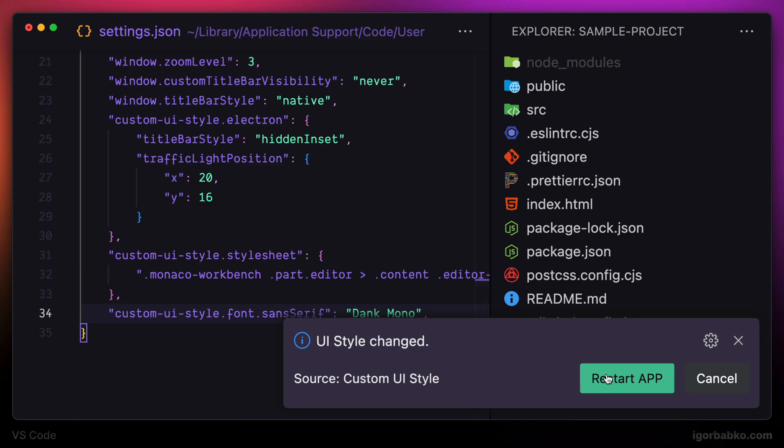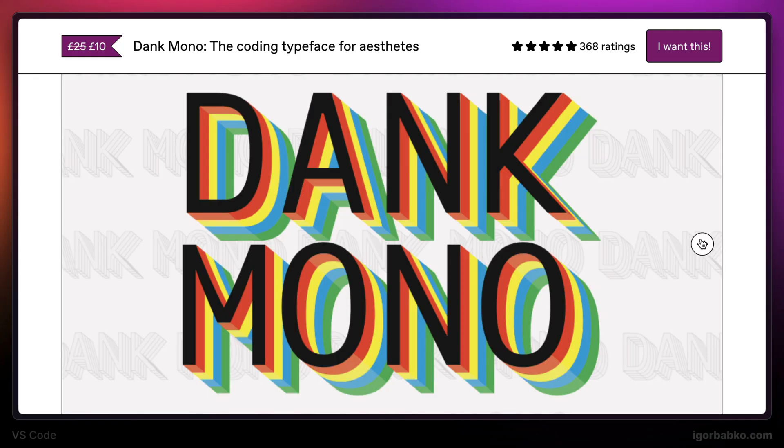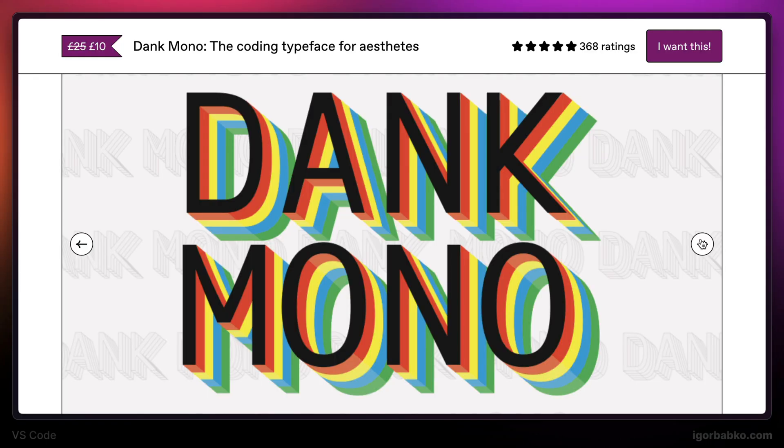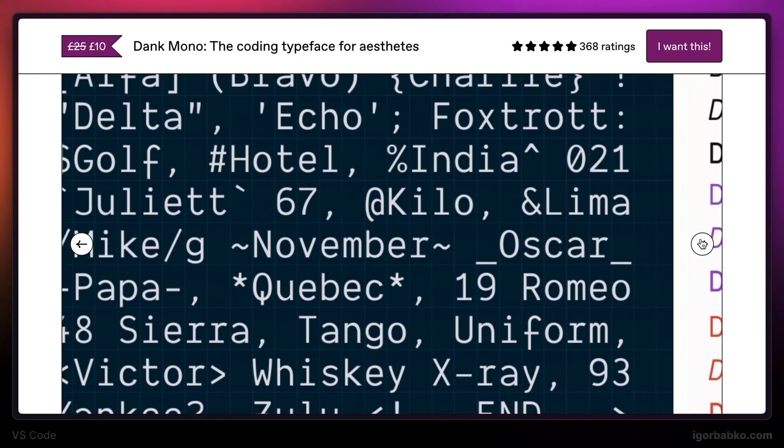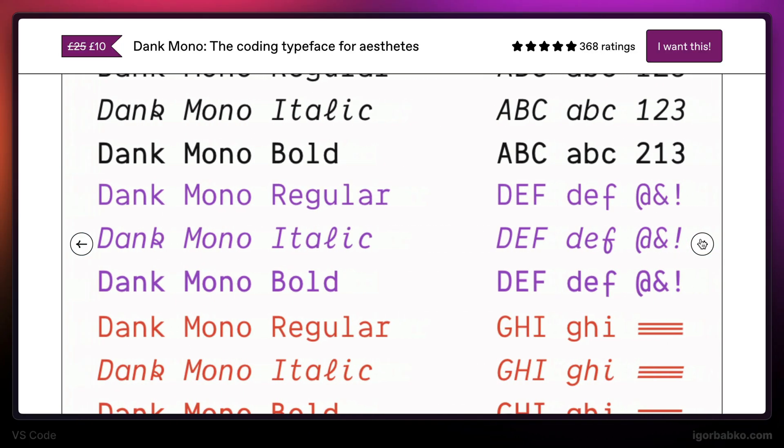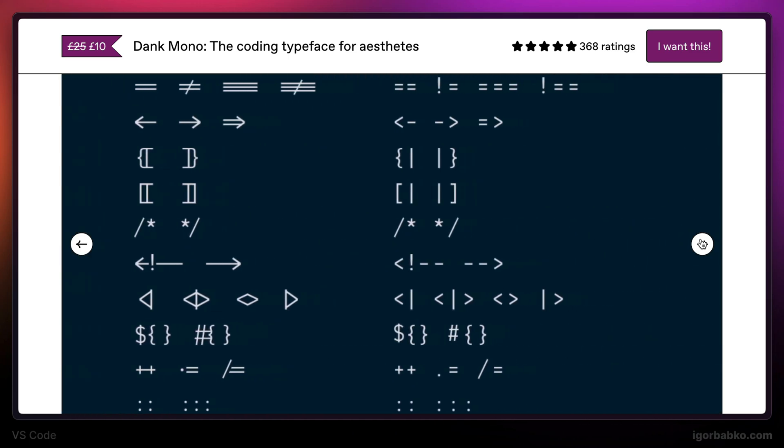And on the next start, we can notice that the font used inside File Explorer as well as the font inside the title bar has been changed. But before applying particular font, that font has to be installed in a system. I'm going to leave a link to Denk Mono font in the video description.